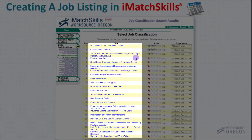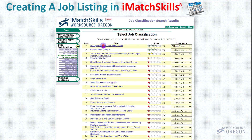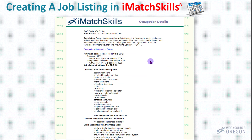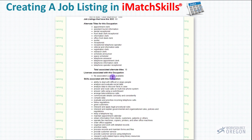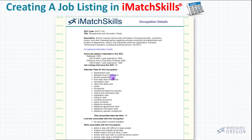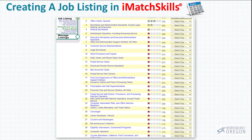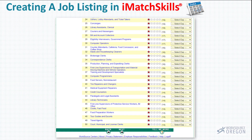Underneath these blue links is extra information. This has information about the receptionist position specifically, with a small description, some statistical information, alternate job titles, and skills associated with receptionist. It's just another great detail of iMatch Skills that allows you to be more informed about classifications. Then we'll go down and hit Next.